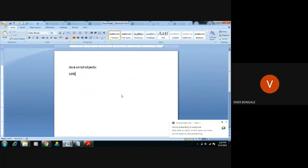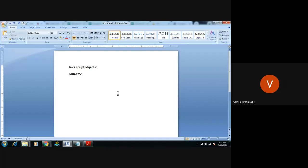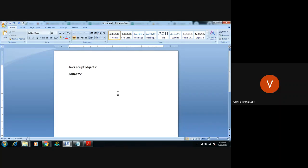We're going to see JavaScript objects, specifically the address. To do any task in a program, we first have to declare variables. To add or subtract two numbers, do any mathematical function, palindrome, or Fibonacci — anything in the program — we have to declare some value. The program will accept it, compile it, work on it, and display the result.